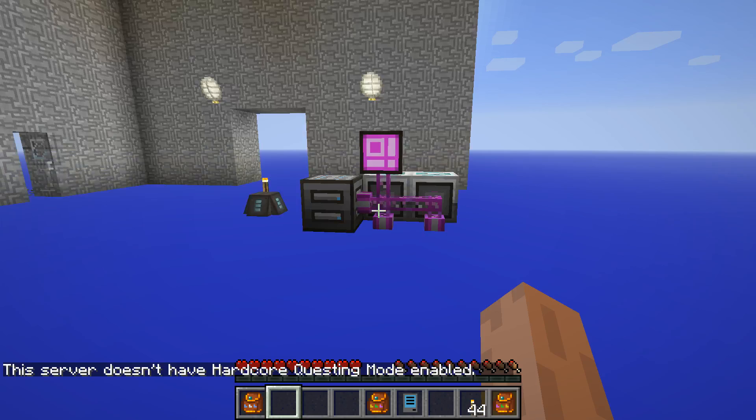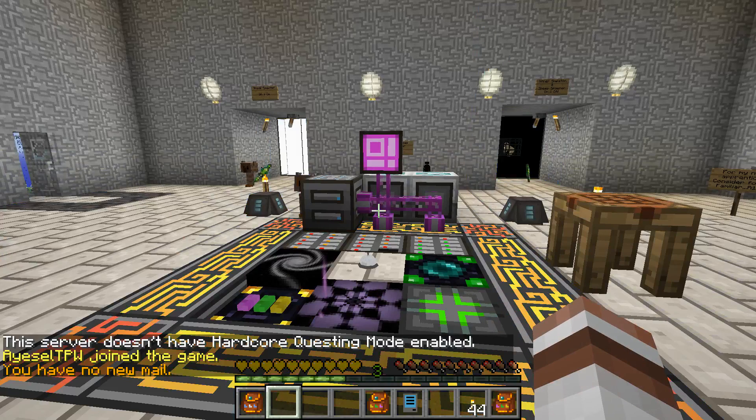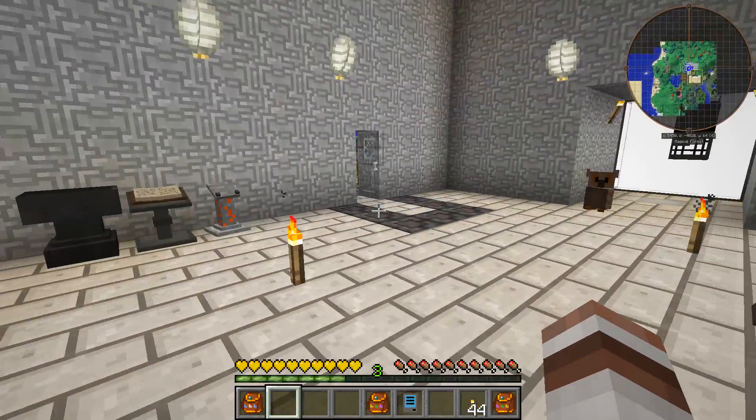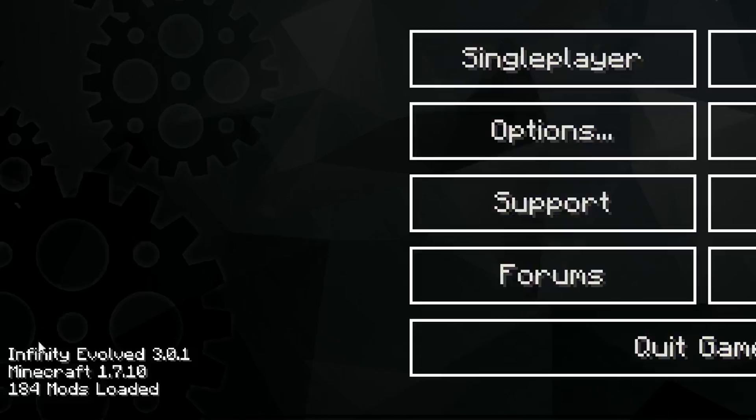And that's pretty much it, guys. As you can see down here, we have 184 mods. It's Minecraft 1.7.10, and it's Infinity Evolved 3.0.1.